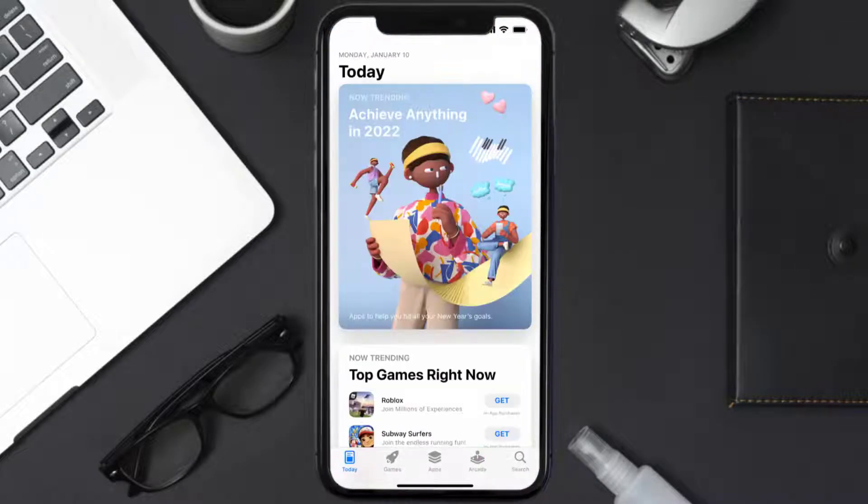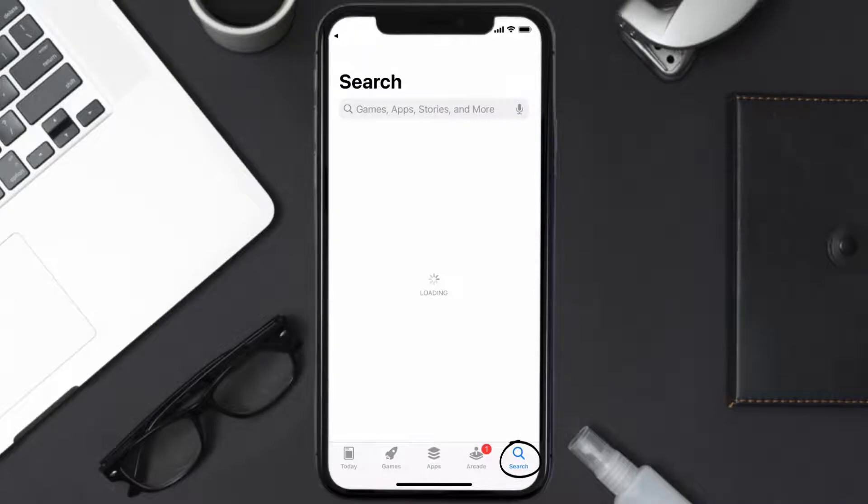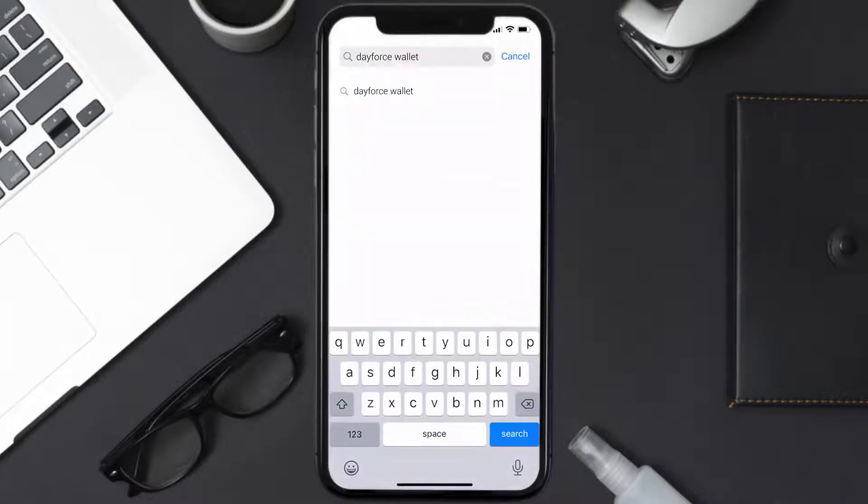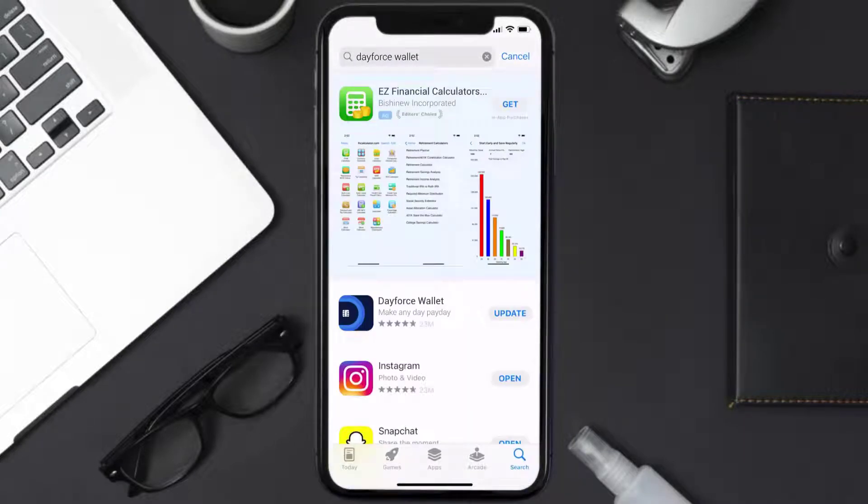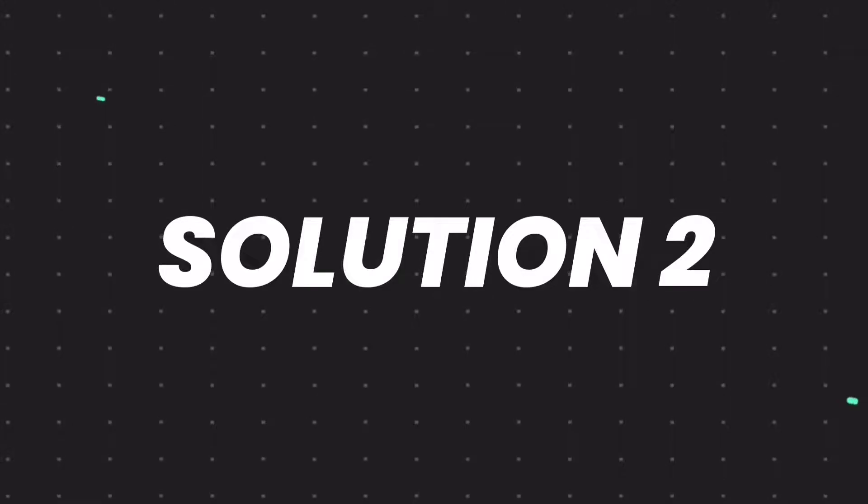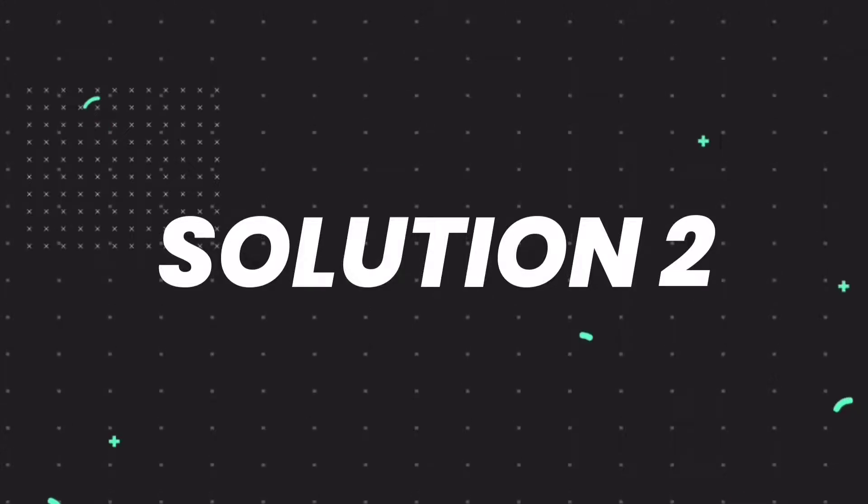Open up App Store on your device and then tap on the search icon in the bottom right corner. Then search for the Dayforce Wallet app, and if you see the update button right next to the app name, simply tap on it to make sure you're running the latest version. But if you still encounter